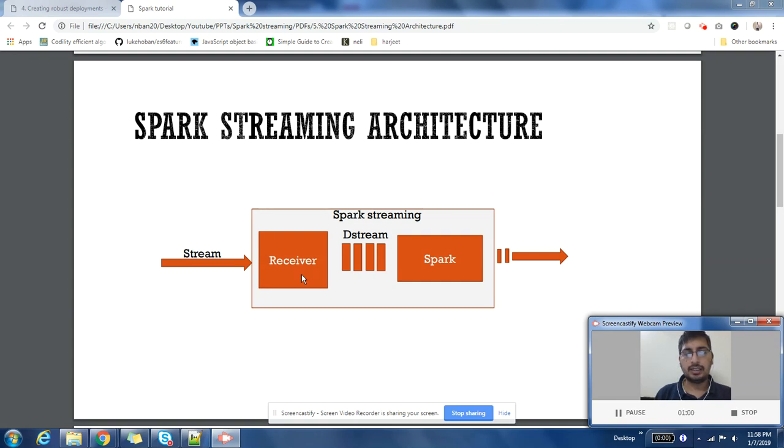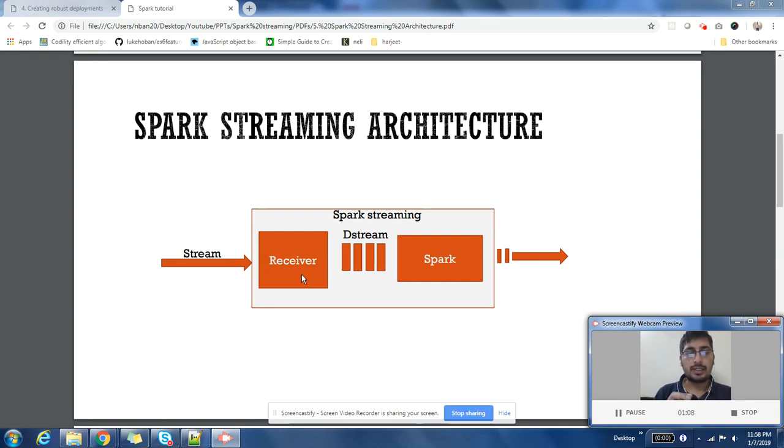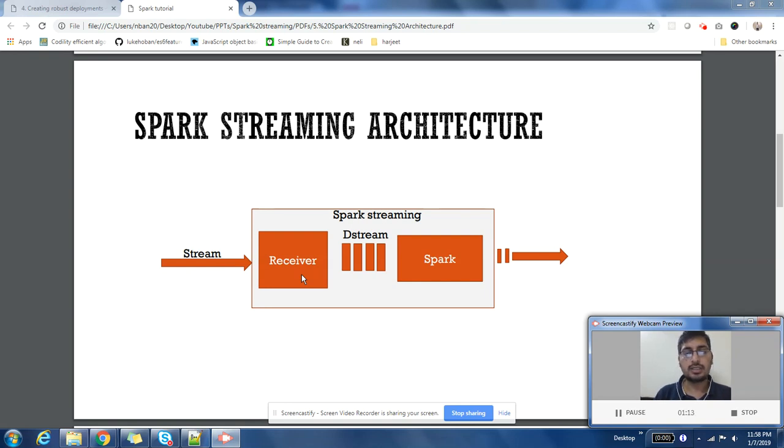If our batch interval is five seconds, after every five seconds, whatever input has been received, a new RDD will be created from that input. This series of RDDs, this continuous flow of input RDDs, is called D stream.